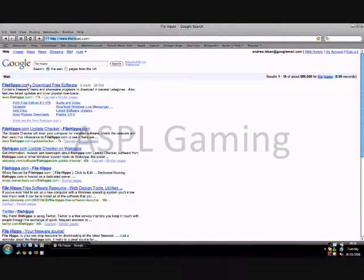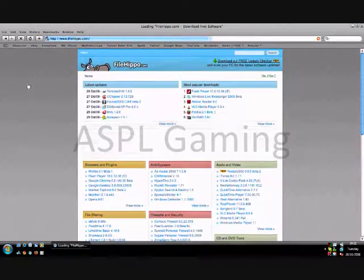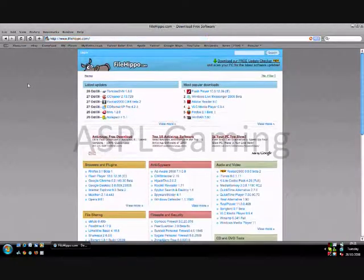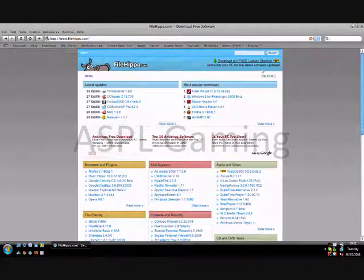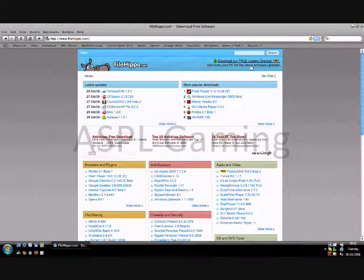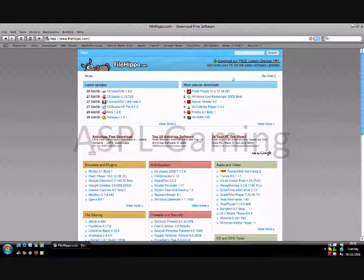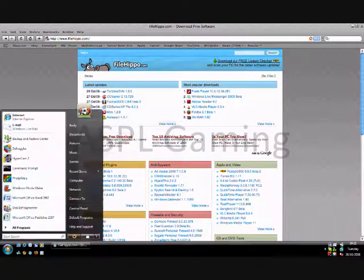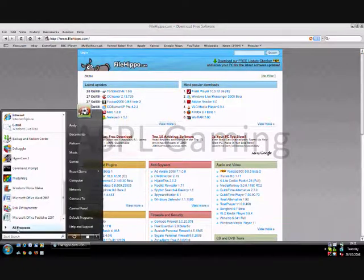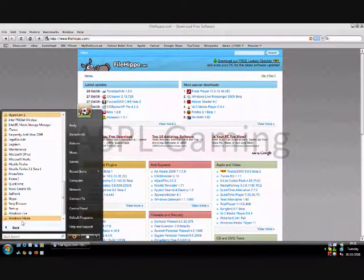Just type FileHippo into Google and it will come up with this. You want to download the free update checker in the top right corner. I've already got it so I'll just go ahead and launch it.